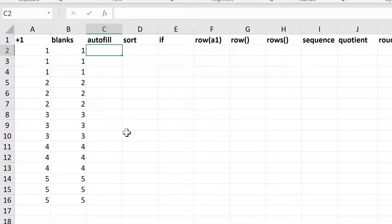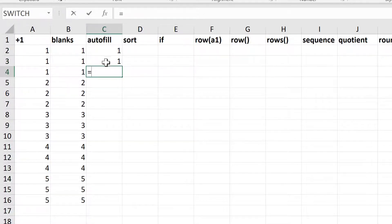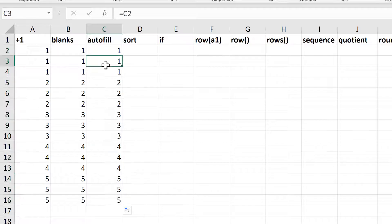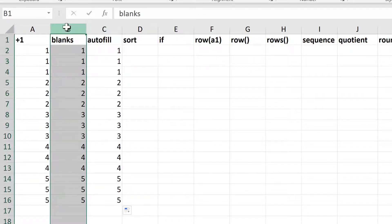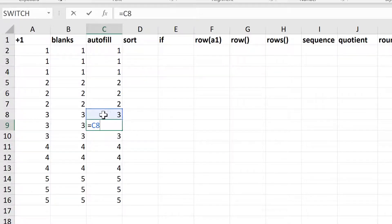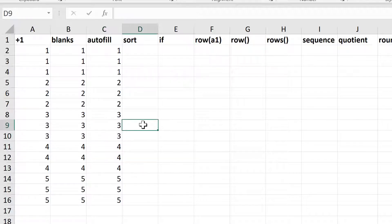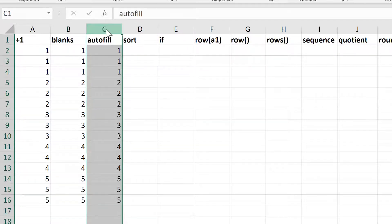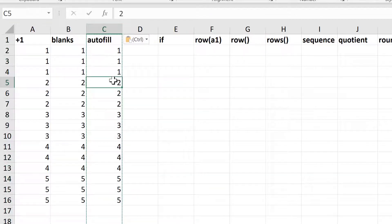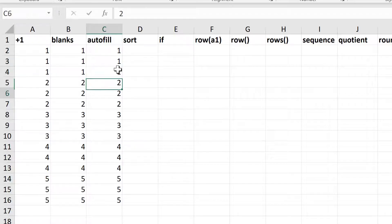Another option is to type the number 1 in here, then do equals this cell, then equals and select the cell above again, and enter. Then select all three of these cells and click and drag down. This gives you the same results, with the first number being an actual number and the rest being references to the cell above. If you want to get rid of the formulas, select the column, right-click, copy, then right-click and paste as values. That turns all of the numbers into actual numbers.